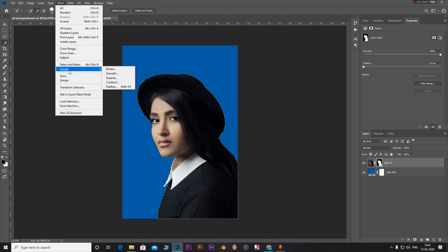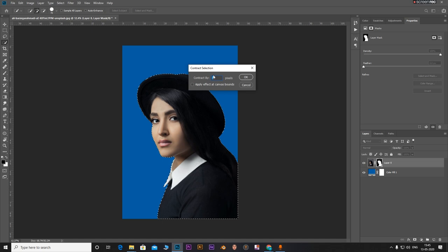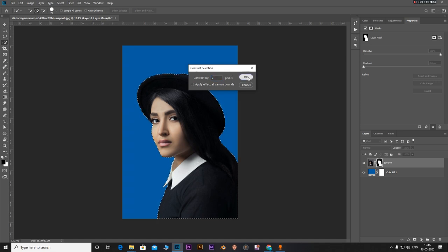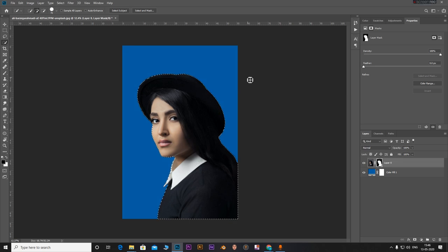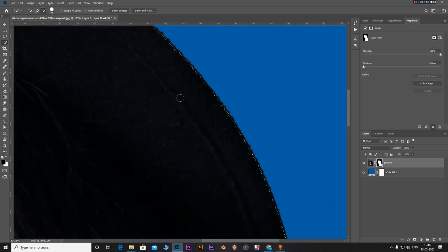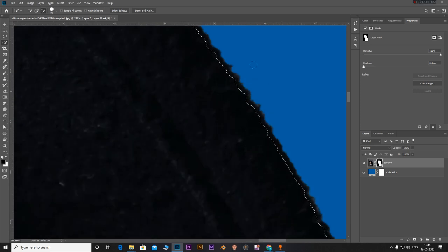Click on modify and select contract. Contract it by around seven pixels. Click on okay. What this does is it contracts the selection. See, now if you look at this, there are a bit of areas that's out.